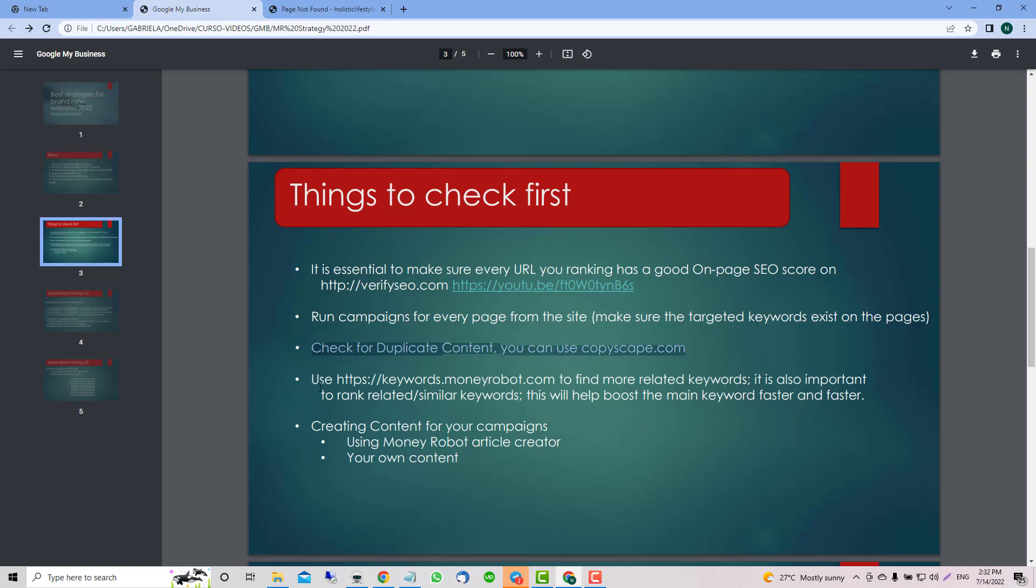Use the keyword Money Robot to find more related keywords because it's important to rank for similar keywords too. That's going to help you a lot. Then create content for your campaigns - you can use Money Robot Article Creator or your own content. For this I'm going to create a different video because there are a few things you can do a little differently.